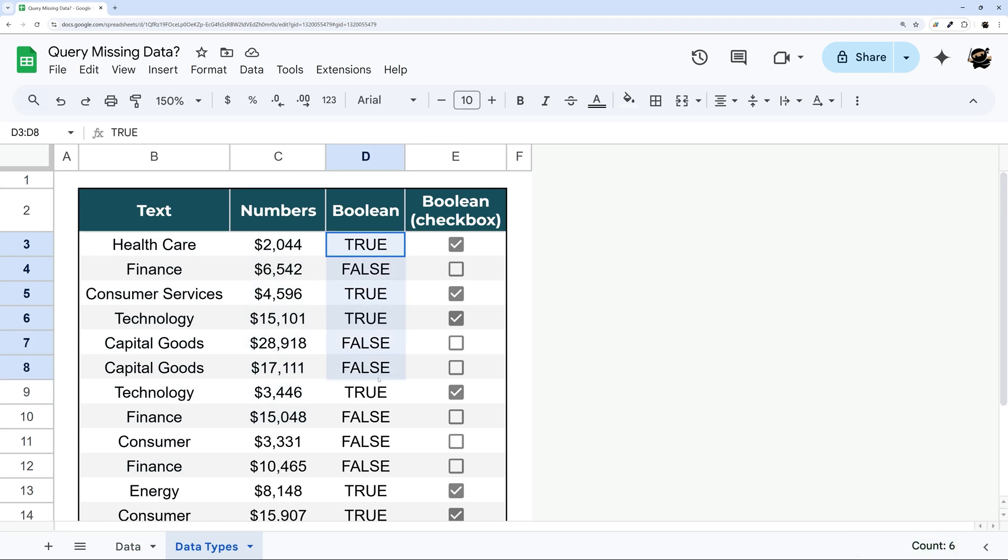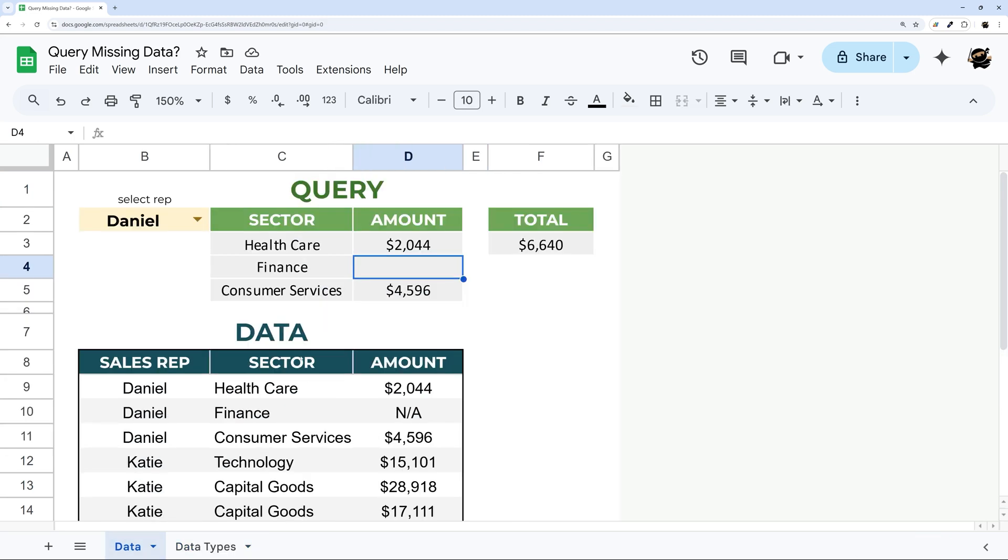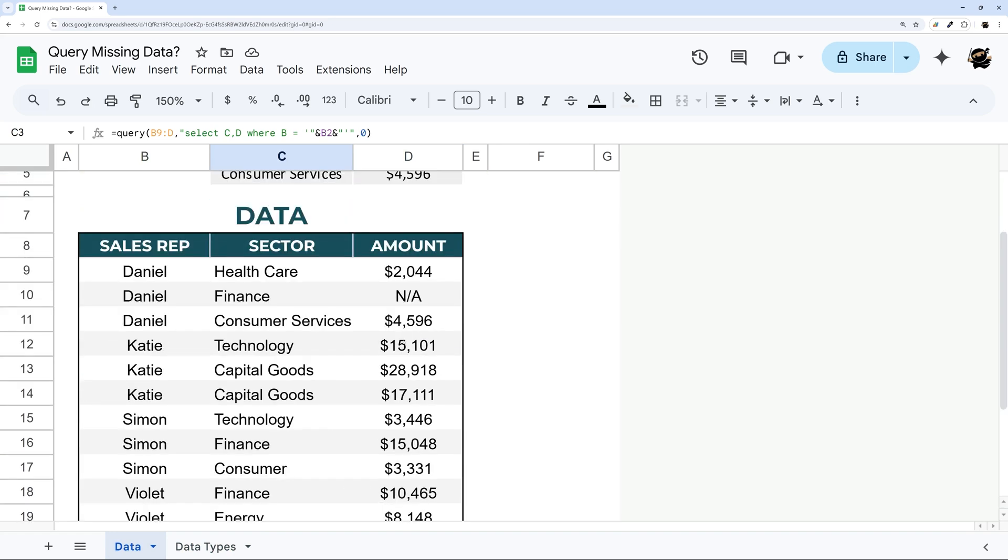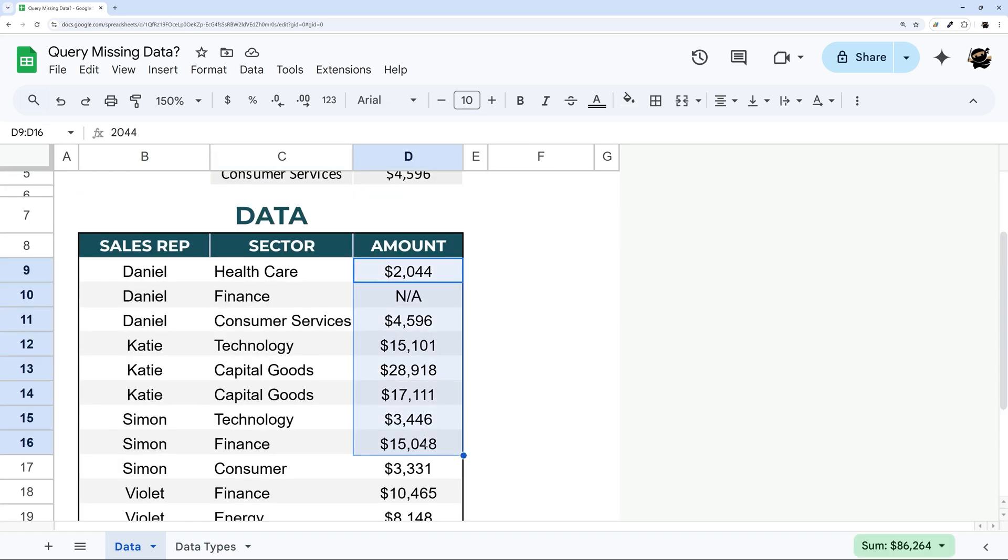Boolean can look like this true/false or it can be checkboxes. And so what Query does is it looks at your column and determines what data is there to determine what data type it is to display accordingly.